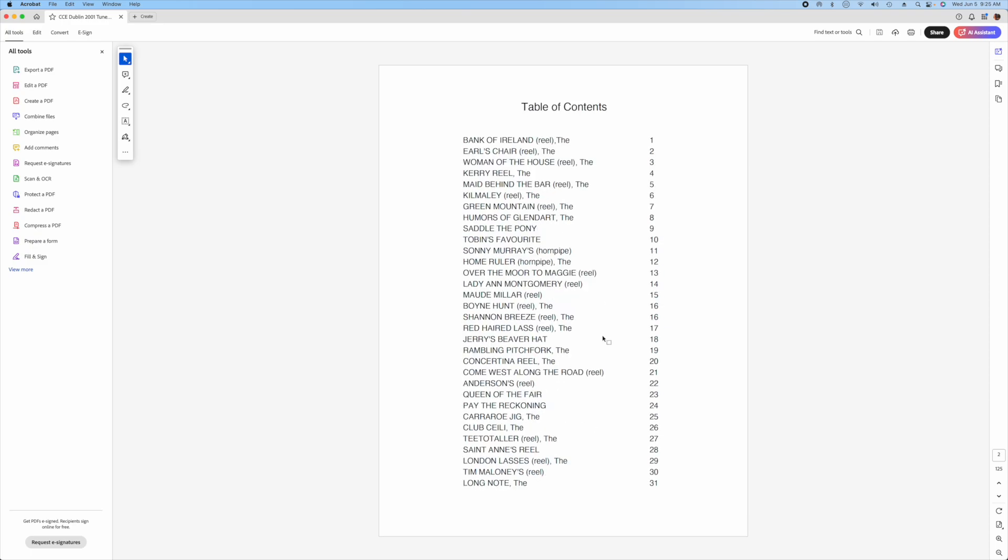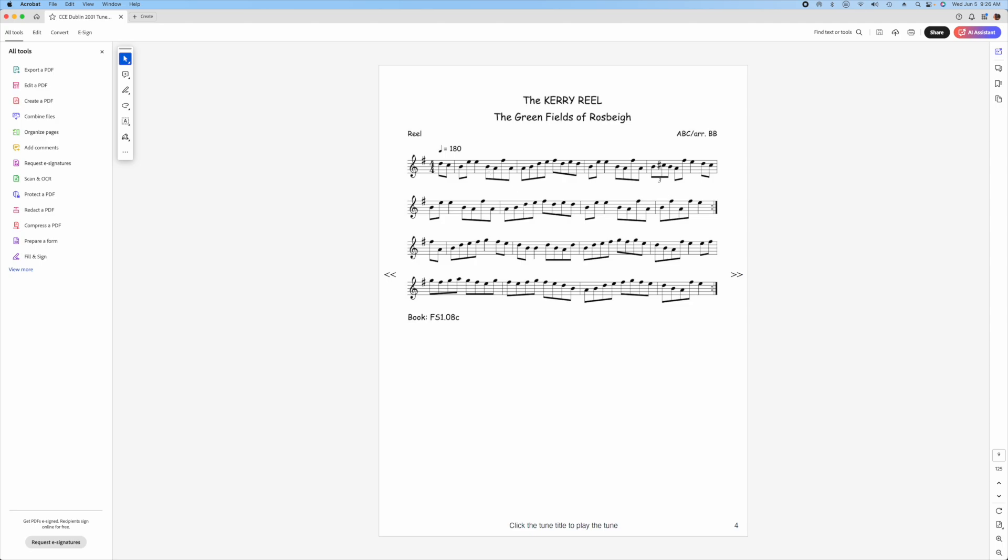You can click on any of these tune names in the table of contents and it will jump immediately to that tune. For example, we can click on the Cary reel, jumps to that tune.